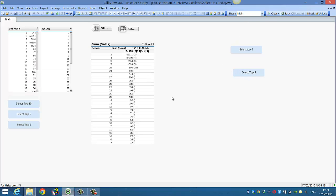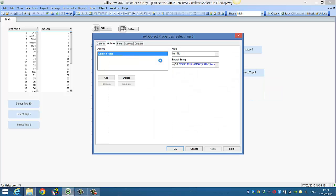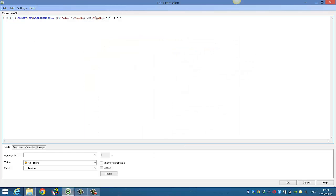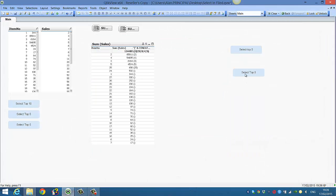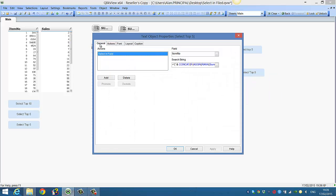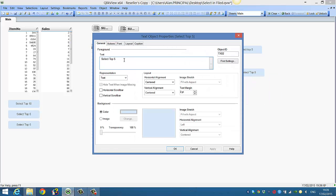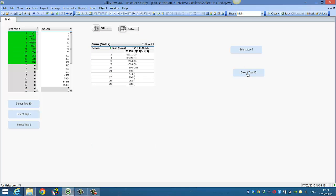I hope that helps. It's really handy to be able to select top five values. Again, all we do here in this expression is change this to less than or equal to 10. Click OK, and then obviously change our button. We just say top 10. And that will select our top 10 item numbers based on sales. I hope that helps, and we'll see you next video.